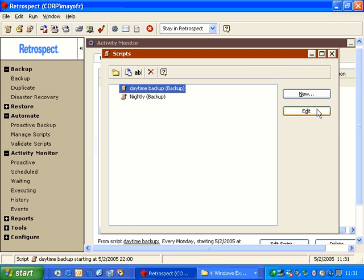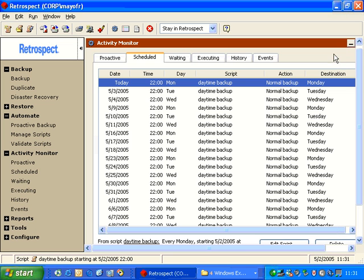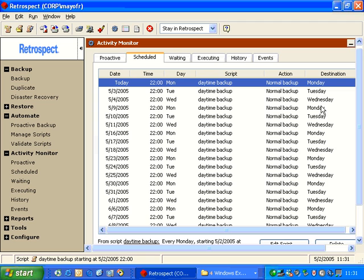When we look at the preview, Retrospect will actually show us all of these different backup sets that we've got going on. So under automate, in the activity monitor, we have the preview. So we have Monday, Tuesday, Wednesday, Monday, Tuesday, Wednesday, and alternating between them. So Retrospect does make scheduling of backups using different backup strategies fairly simple.